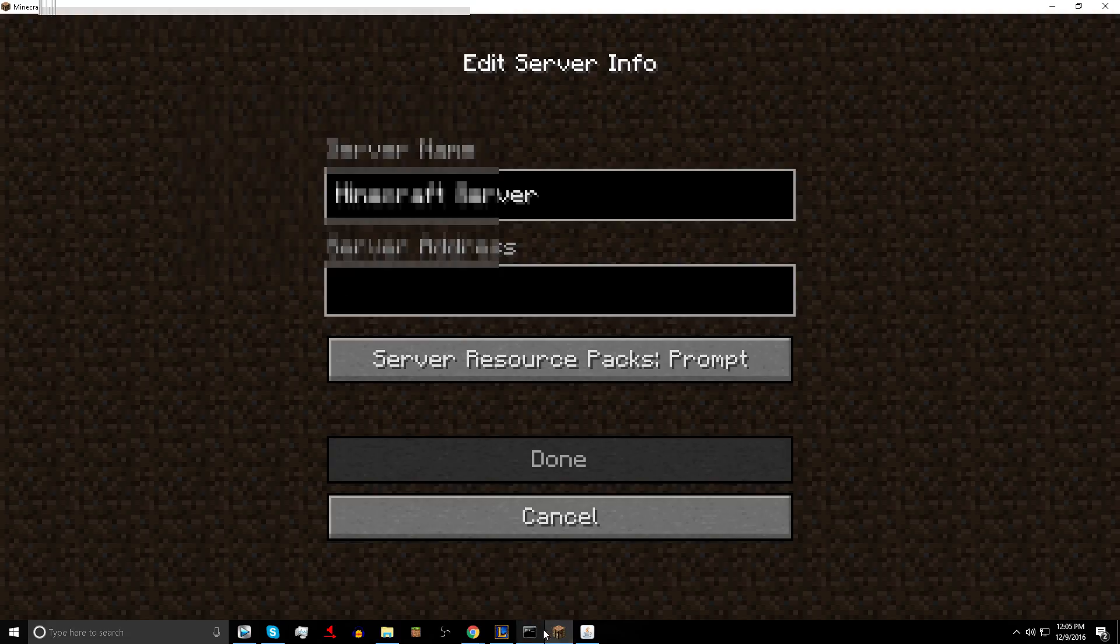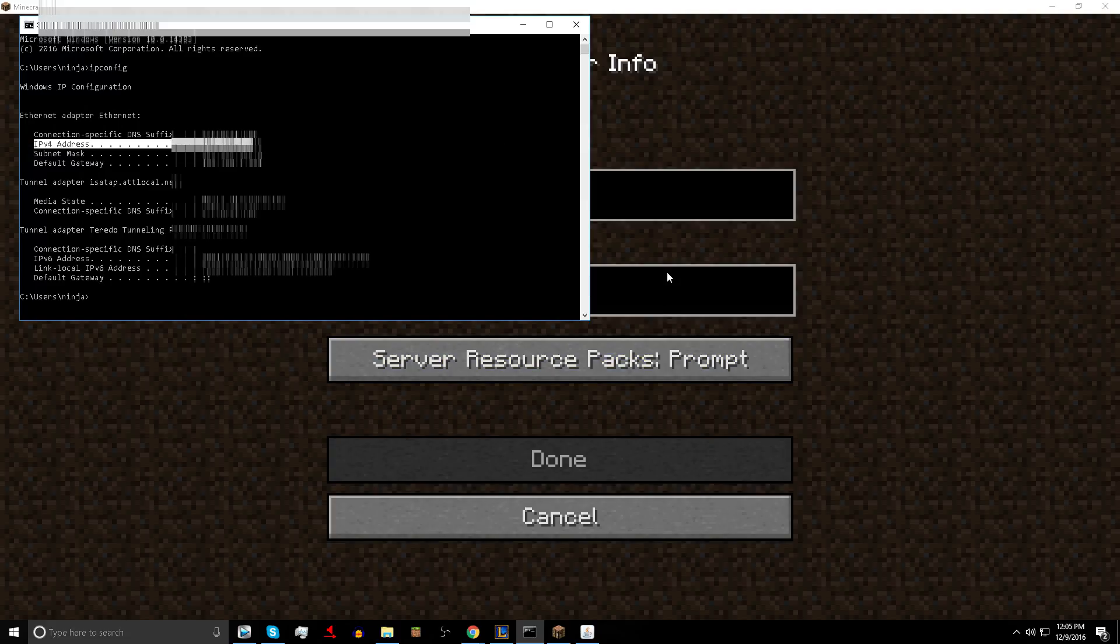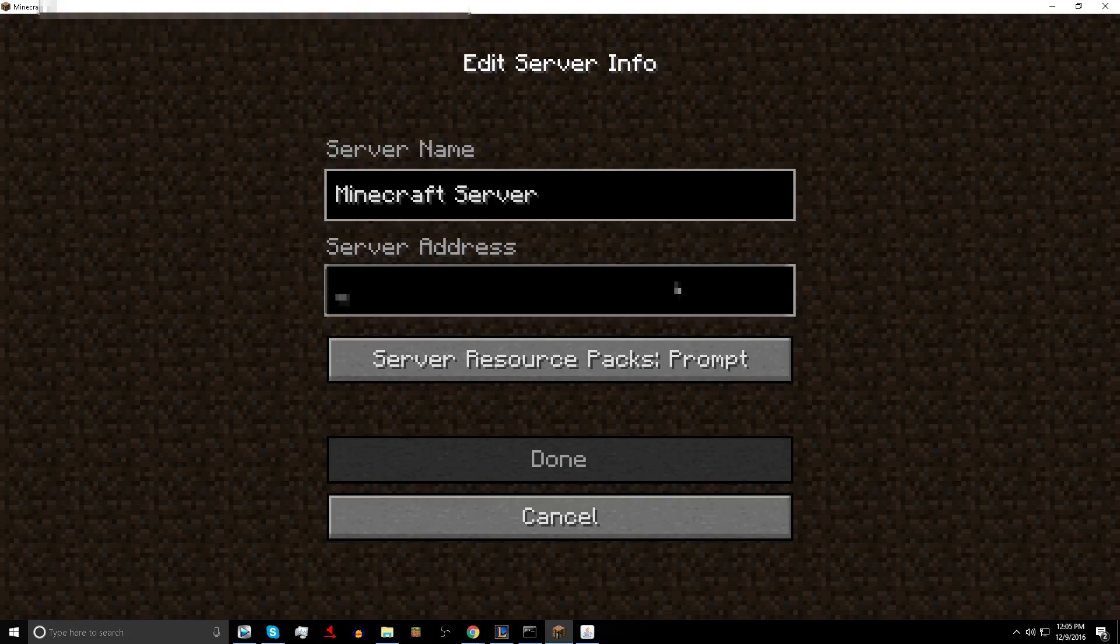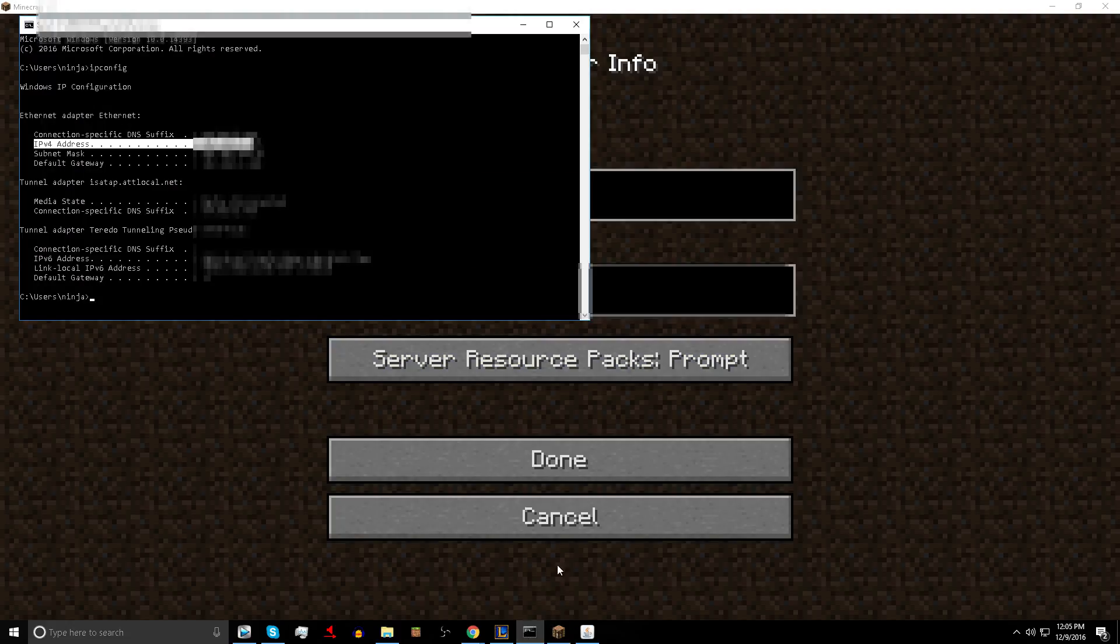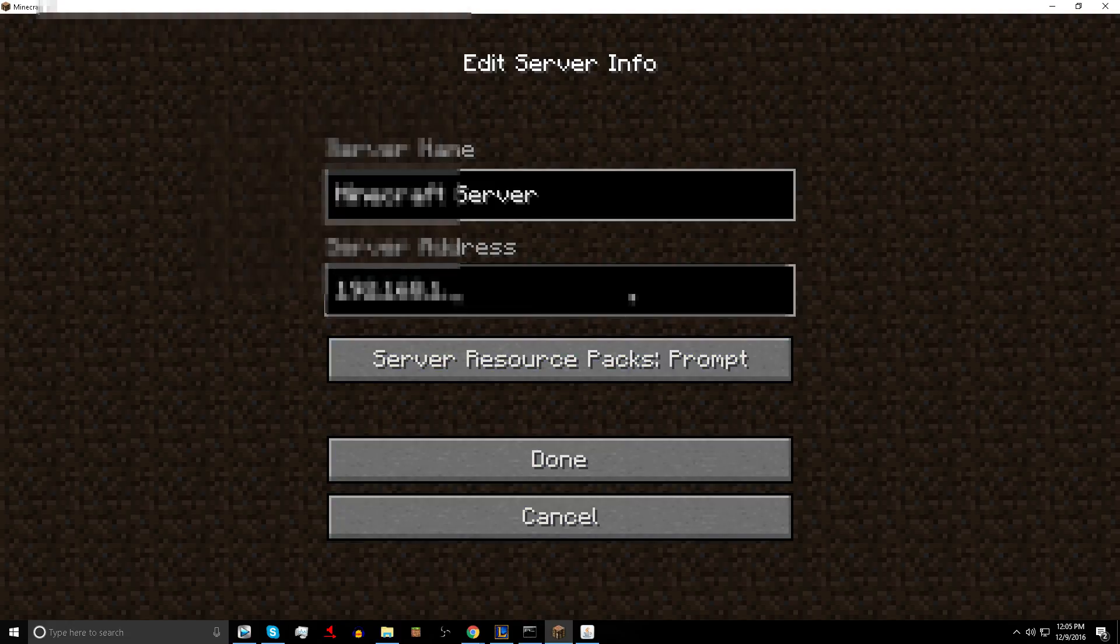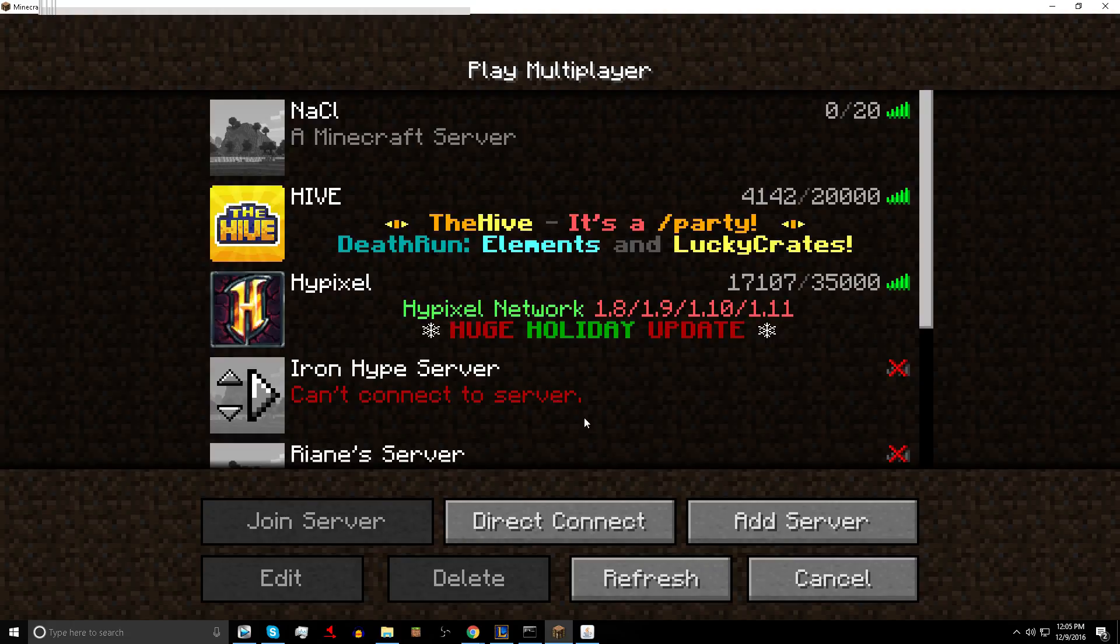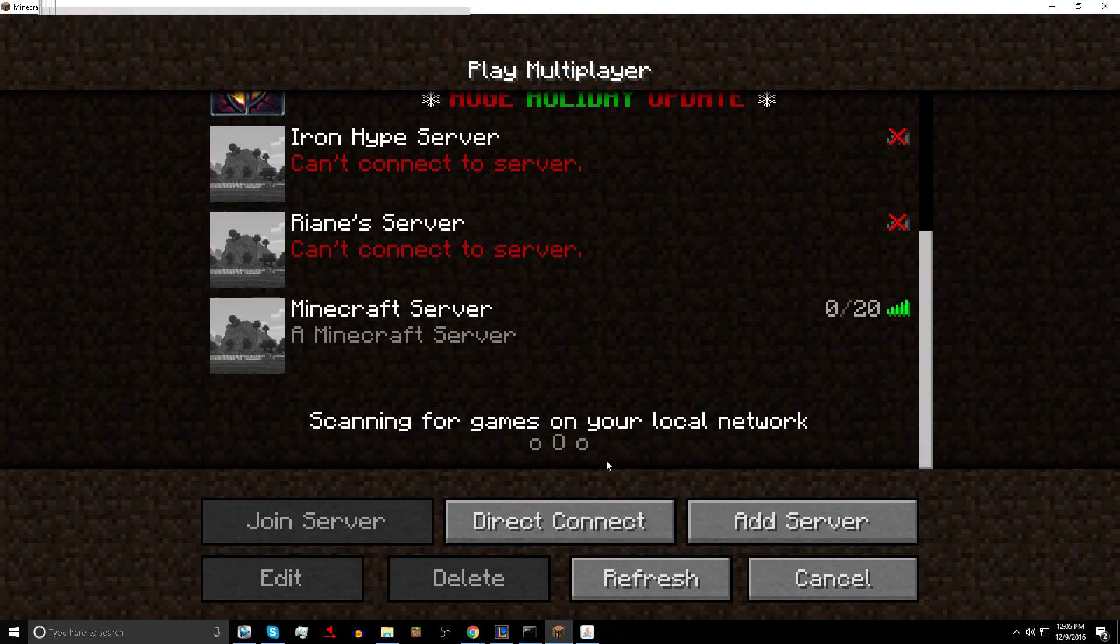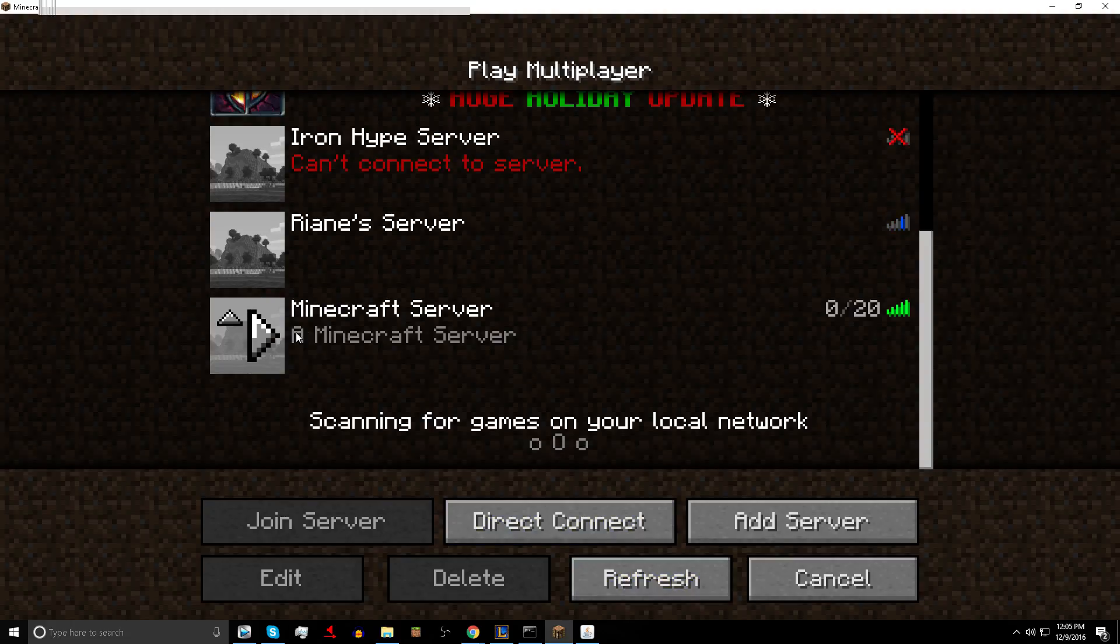So it was this number, the IPv4 address. It would be this number. And again that's going to be blacked out because I don't want you guys joining my server.